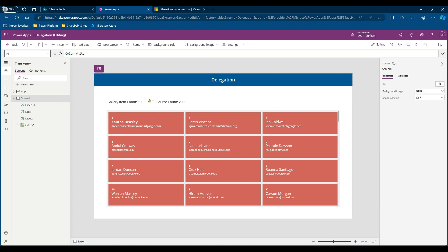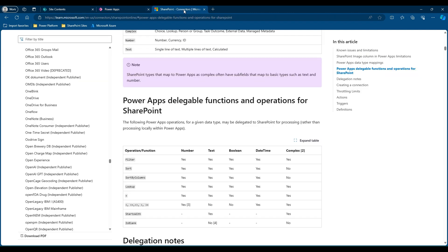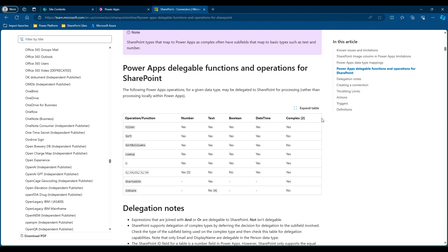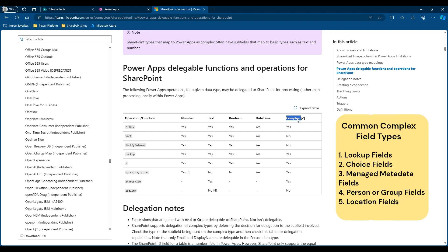So I'll take you to a documentation of Microsoft which talks about the list of delegable operations for SharePoint. If you see, there are list of functions such as filter, sort, sort by columns, lookup, and there are certain operators as well, and it's been compared with the type of columns what we have in SharePoint like number, text, boolean, date type, or complex. If you ask me what is a complex field in SharePoint, you will be able to see the list of column types which are categorized as complex in SharePoint in your screen.